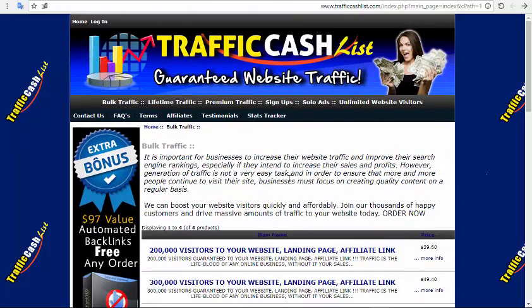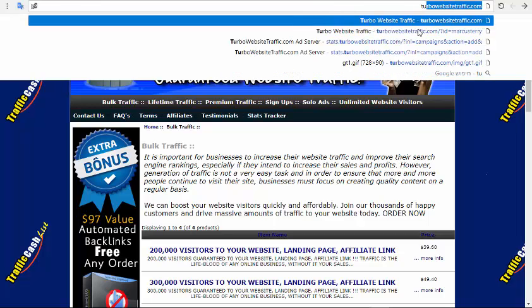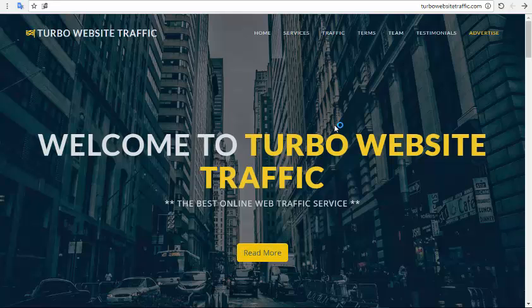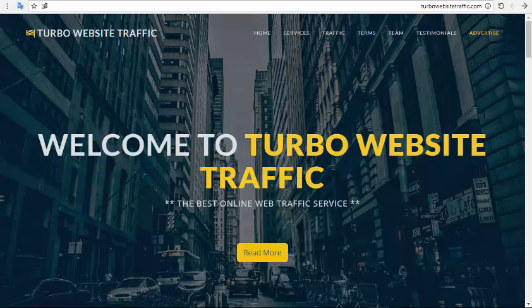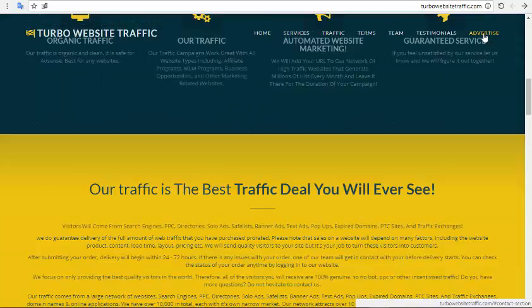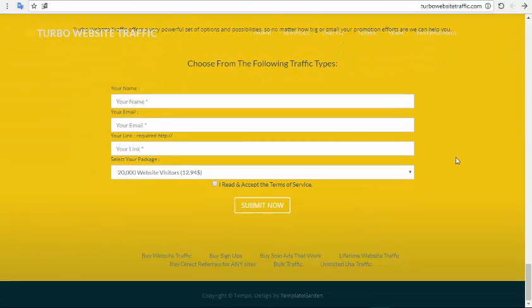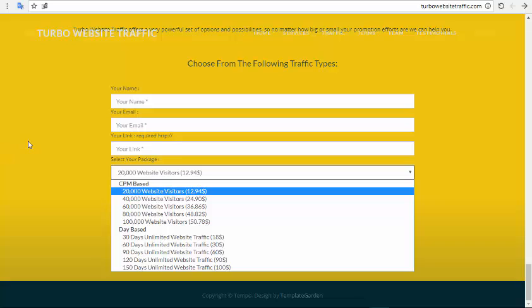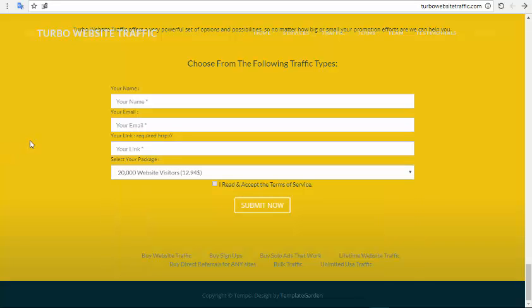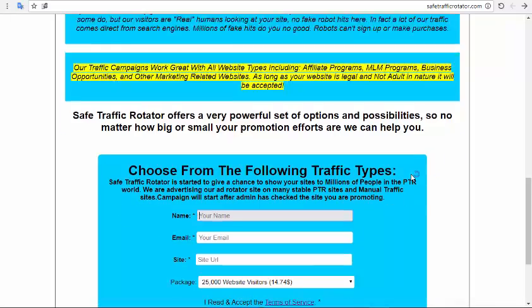Traffic source number two is turbowebsitetraffic.com. This is also a traffic source I have been using for over two years. You click 'Advertise' and get a form where you put your name, email, your link, and choose your package. This is very cheap and great traffic to promote your affiliate link.